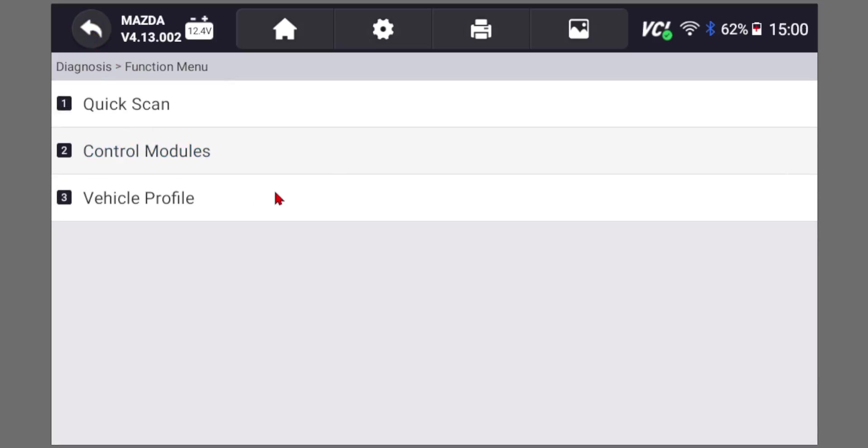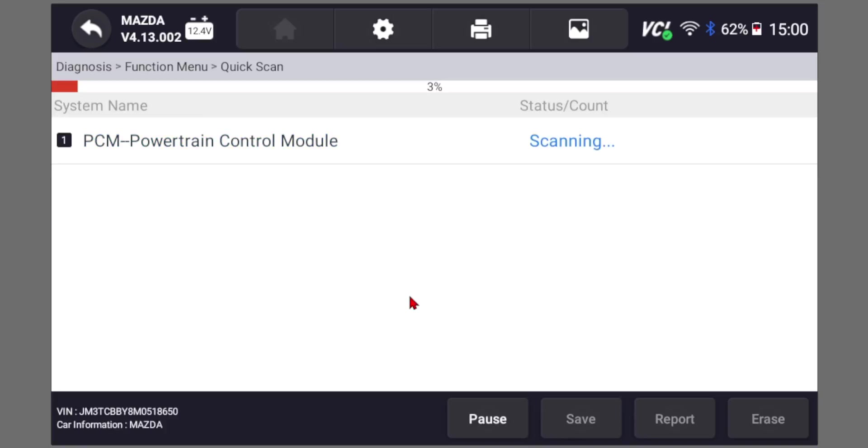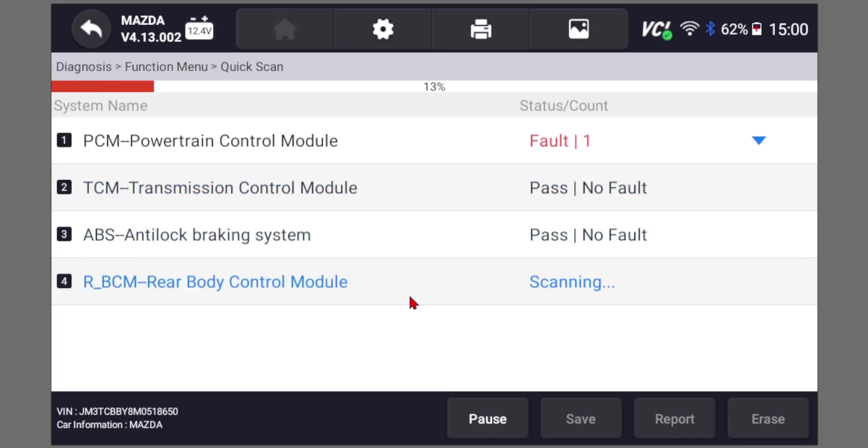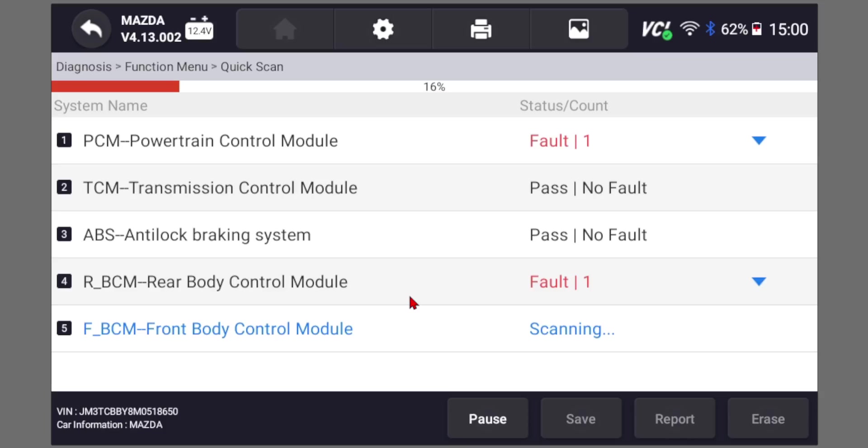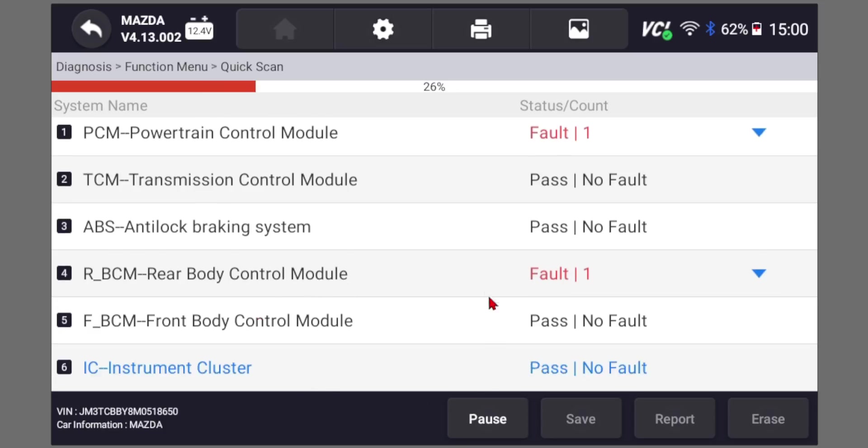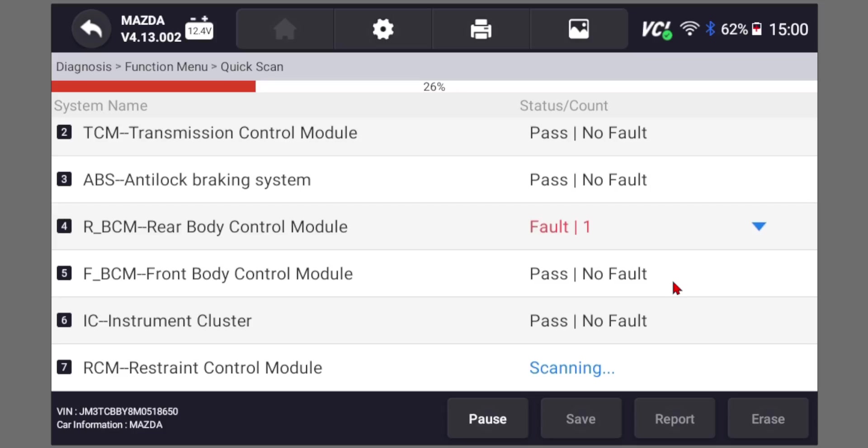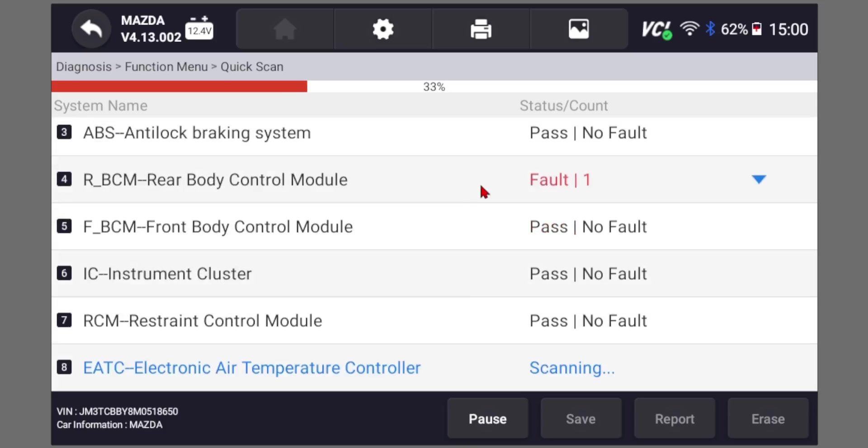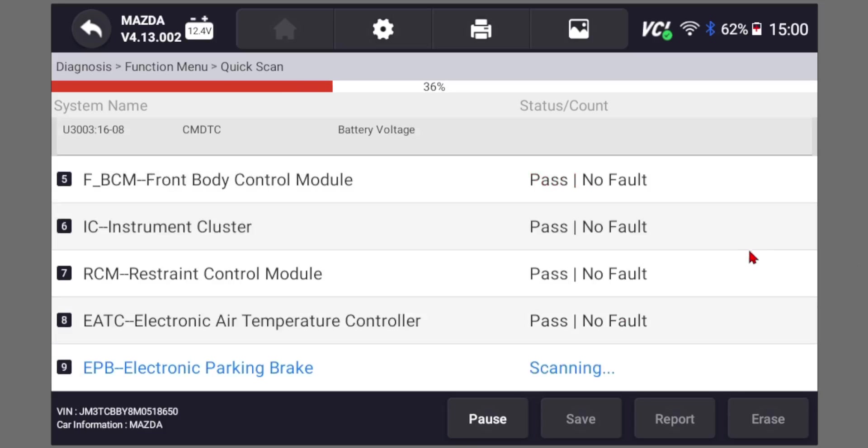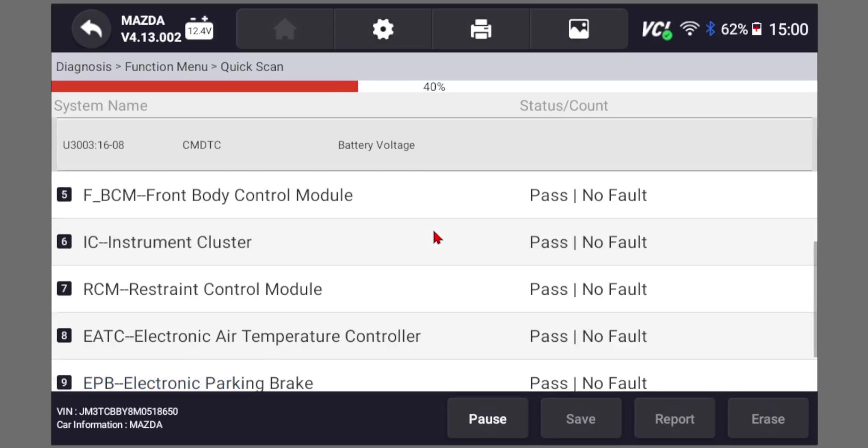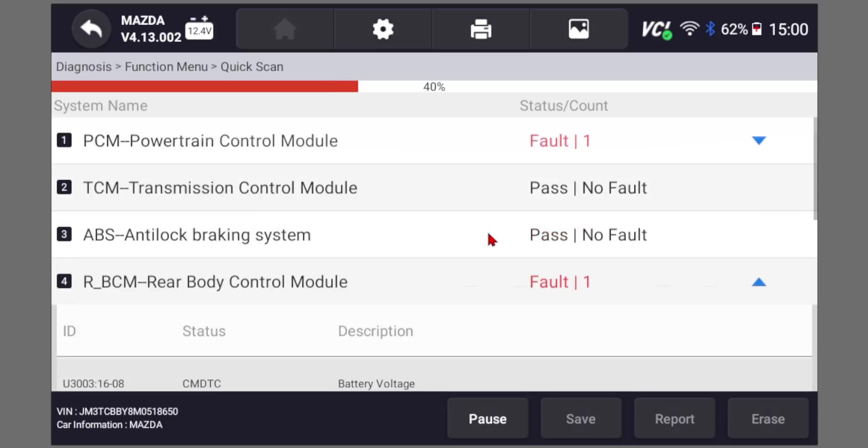Another thing that you could do is a quick scan. You'll go through all the different control units. Sometimes you might have an issue with another module. Like for example, the body control modules can also affect your blind spot monitoring. So you want to check those and try to connect the dots. That's why it's important to look at all the fault codes that are present on the vehicle.